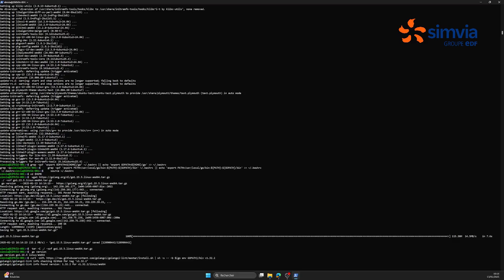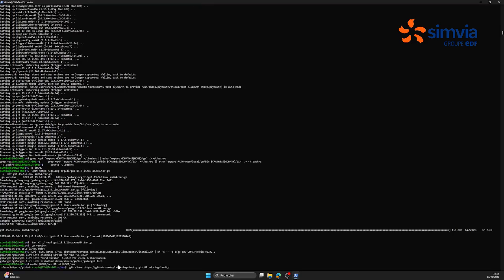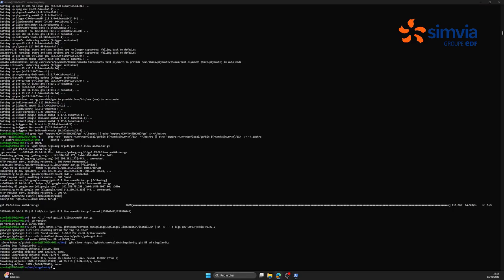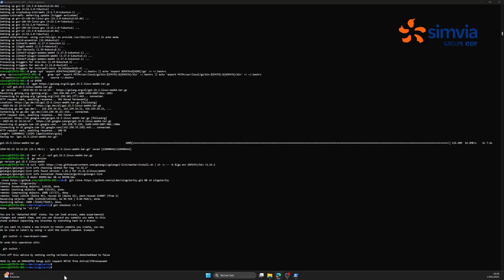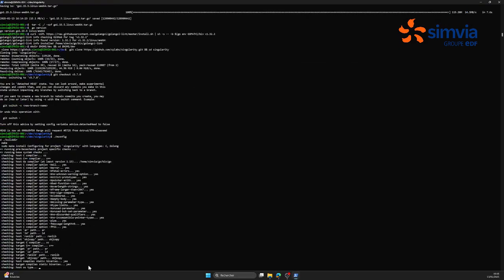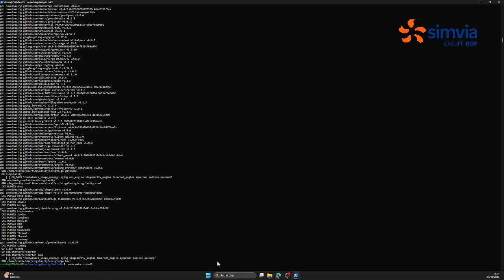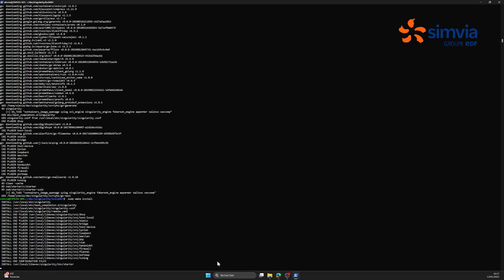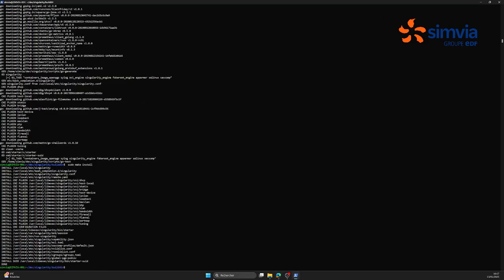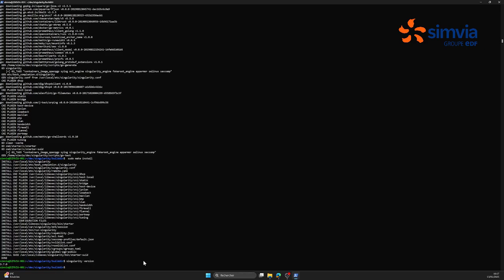To work properly, Singularity requires to install Go. Then it can be downloaded from the GitHub repository. Once everything is done, do Singularity version and check that you indeed have installed the 3.7.0 version of it.